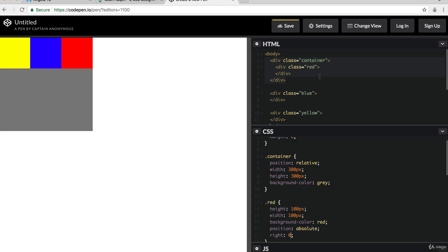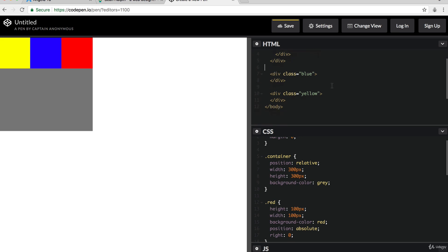Now, the last thing I want to show you before we finish our section on positioning is I want to show you that last value, which is the fixed position.